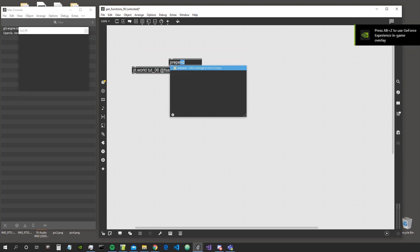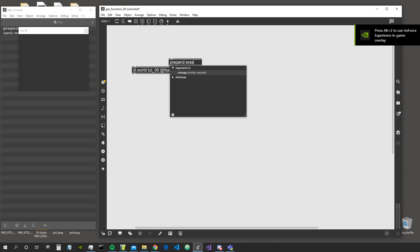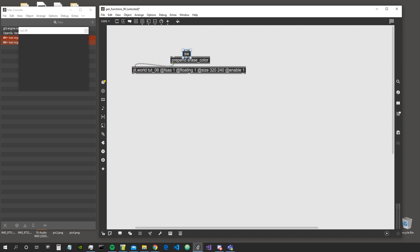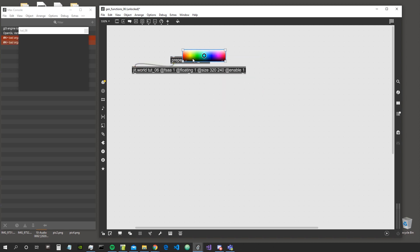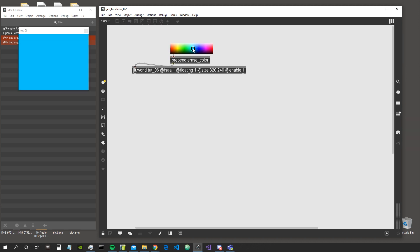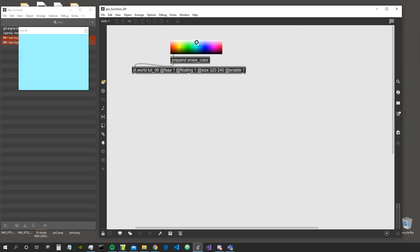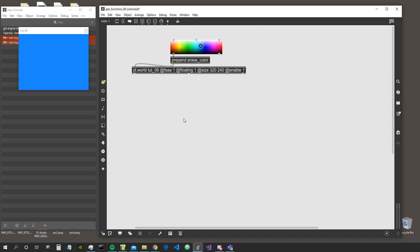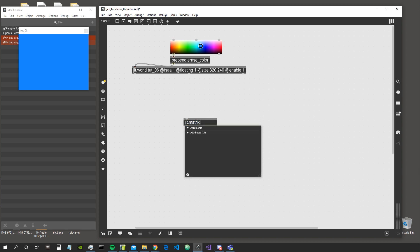Let's change our background color. We can do that by using prepend erase_color, then use a color watch object to change the background color. This object gives us the color exactly in red, green, blue, and alpha format, which is the format accepted by jit.world.